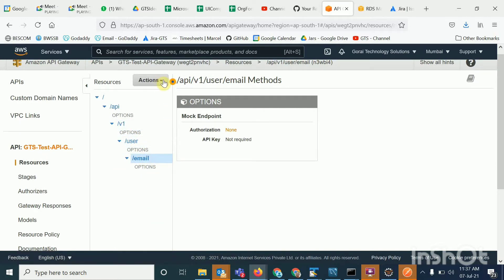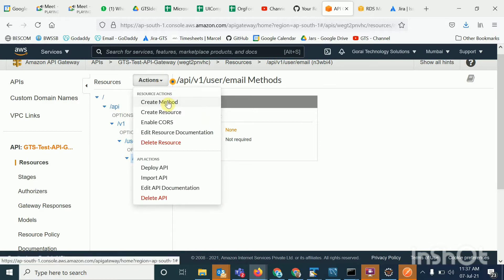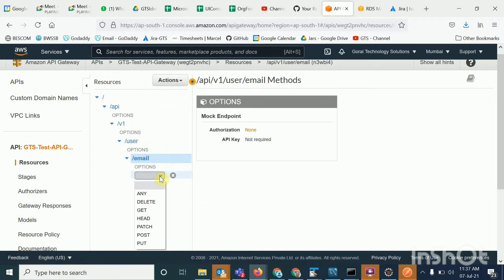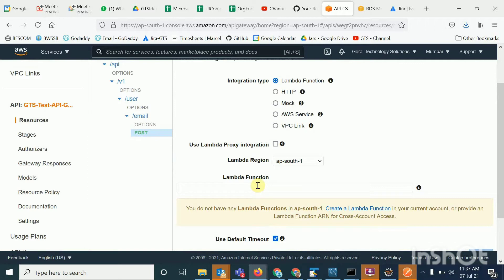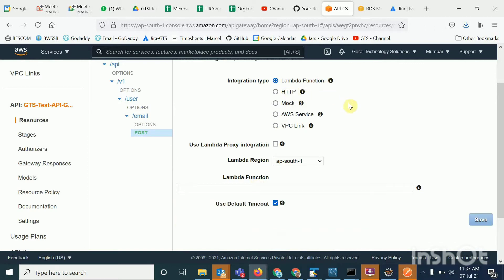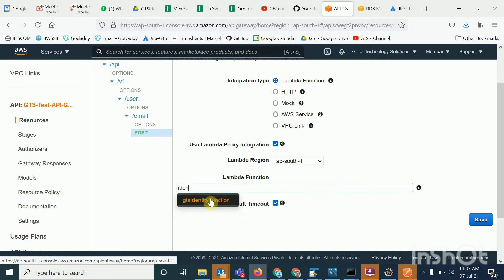Now I'm going to create a POST method — I click on the tick mark. Here you have to enable the Lambda function. I select Lambda proxy integration, select region as ap-south-1, and then I will select the Lambda function for the identity service. I will also show you how to create the Lambda function, and then save it.